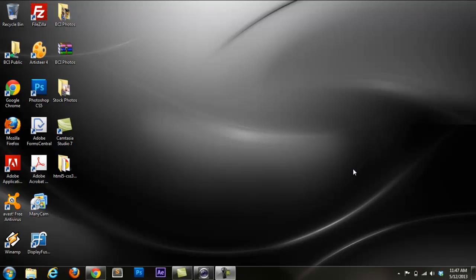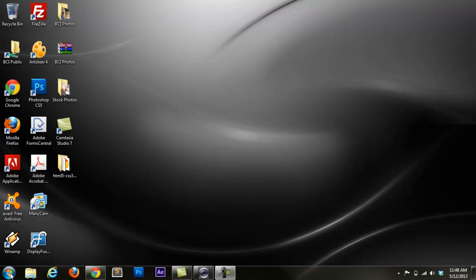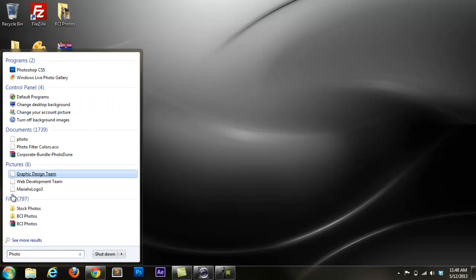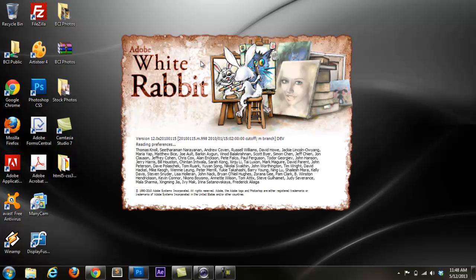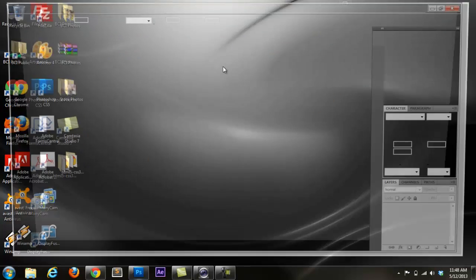The first thing we're going to need to do is find Photoshop. I'm going to try and move at a moderate pace so you guys can keep up with me. I have a shortcut to Photoshop right here, but I'm assuming you guys don't, so we're going to go to the search box and type in Photoshop. You may have CS4 or CS6 — doesn't matter, basically the same program. It takes a little bit to load up, but pretty quick.